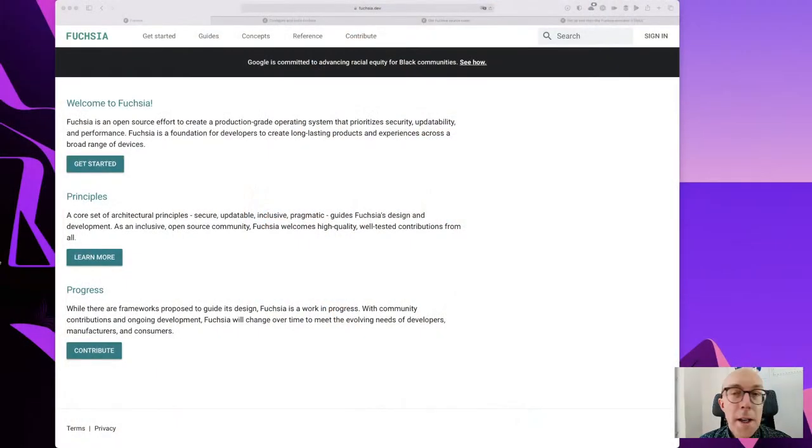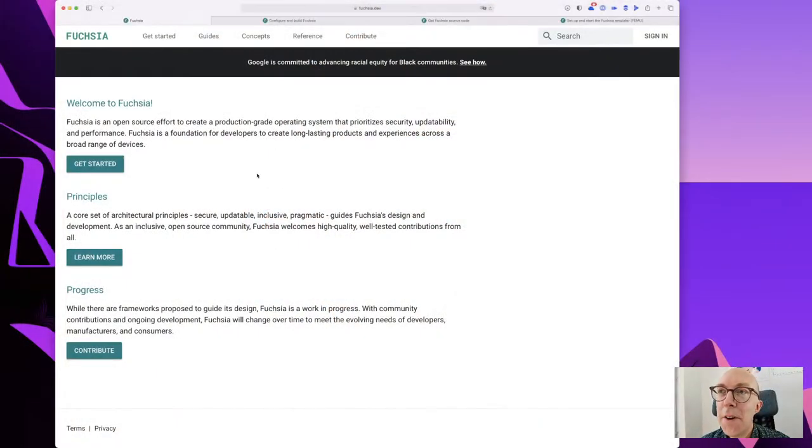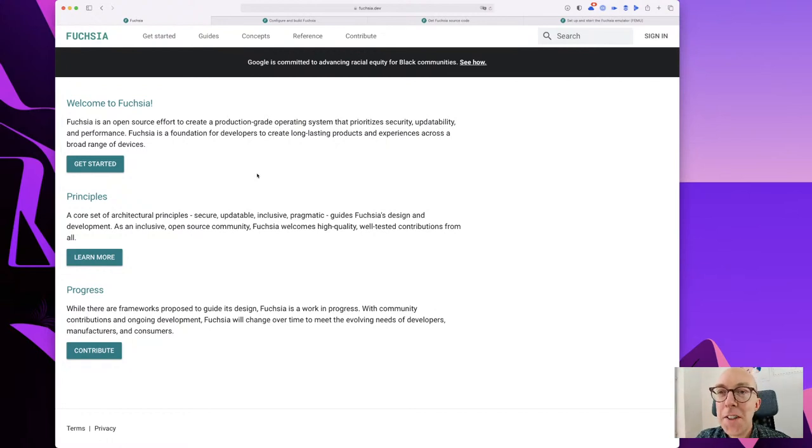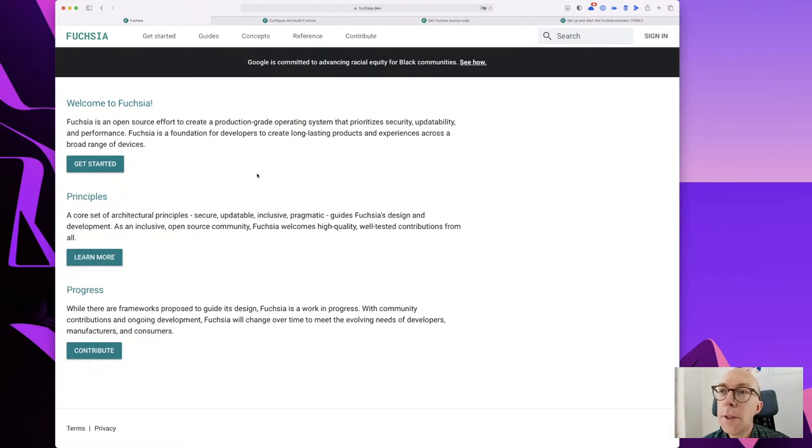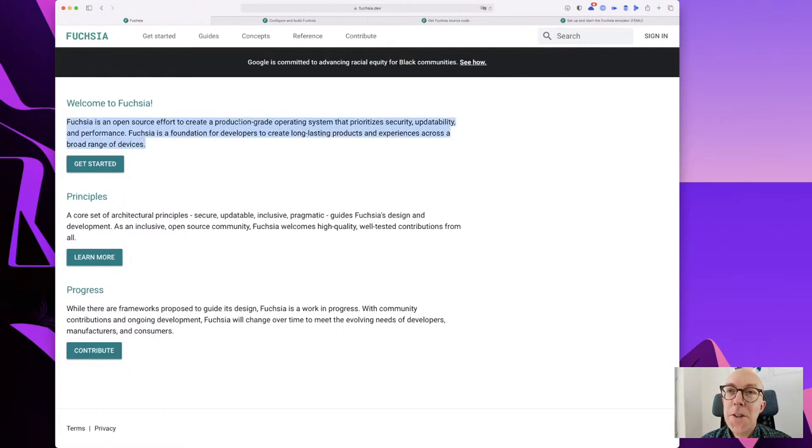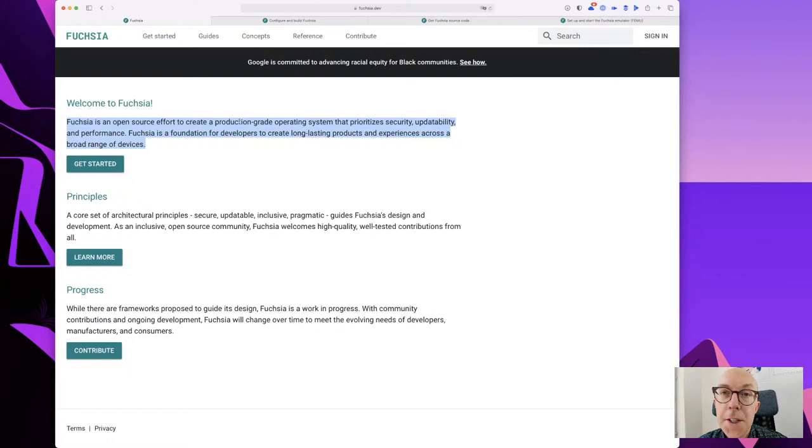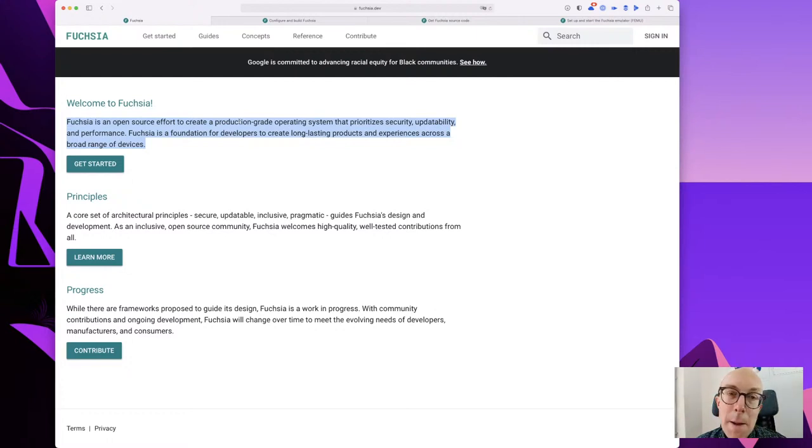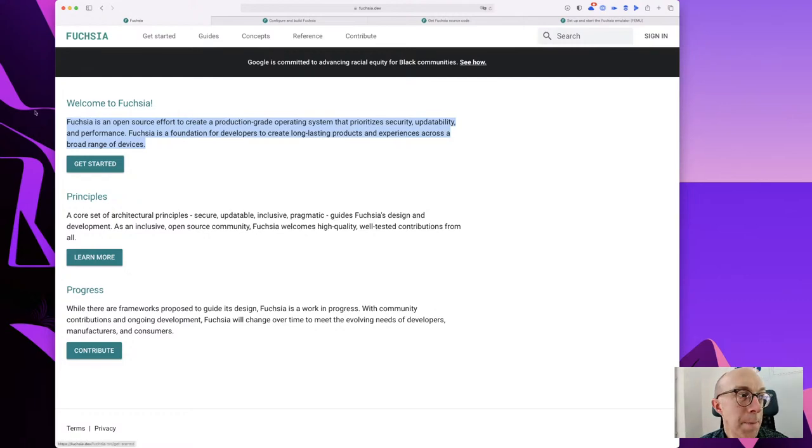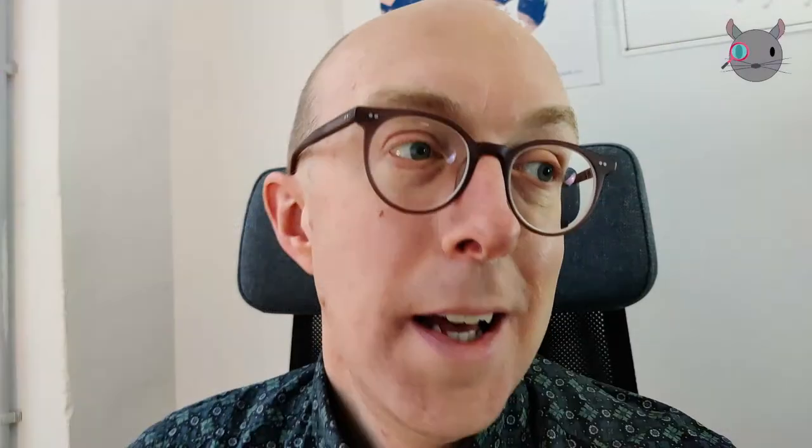So Fuchsia, this very plain, uninteresting looking website here from Google. Let's have a read. Fuchsia is an open source effort to create a production-grade operating system that prioritizes security, updatability, and performance. The foundation for developers to create long-lasting products and experiences across a broad range of devices. Many people for the past couple of years have been wondering, what is Fuchsia? What is it going to be? Is it a replacement for Android? It's never been completely answered.